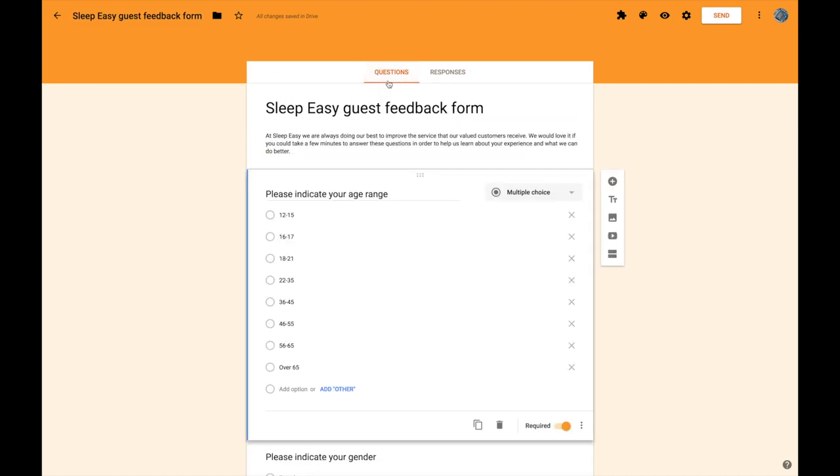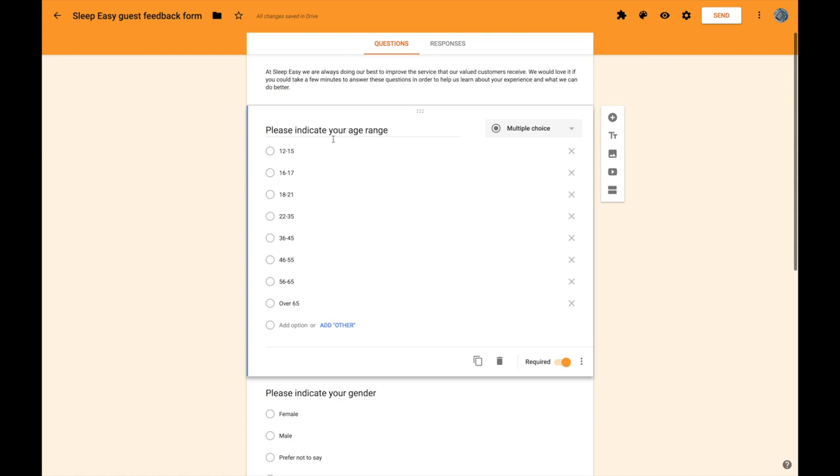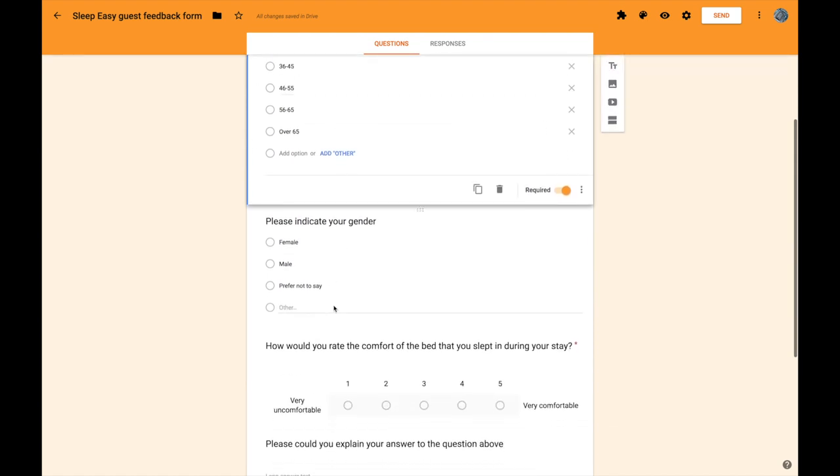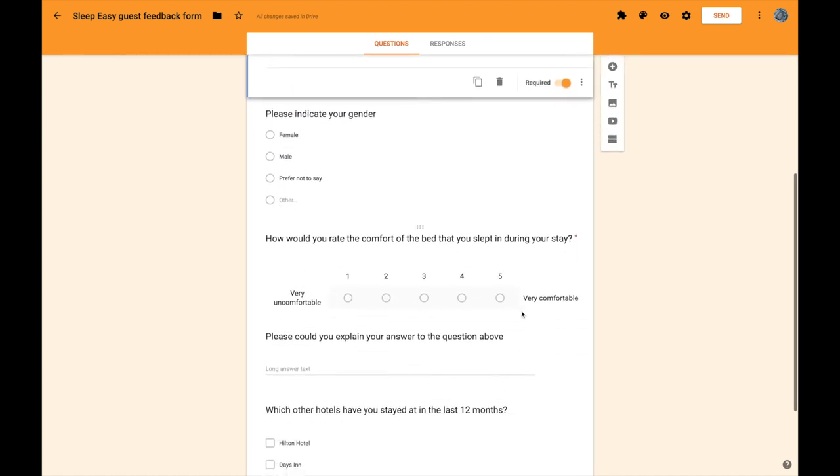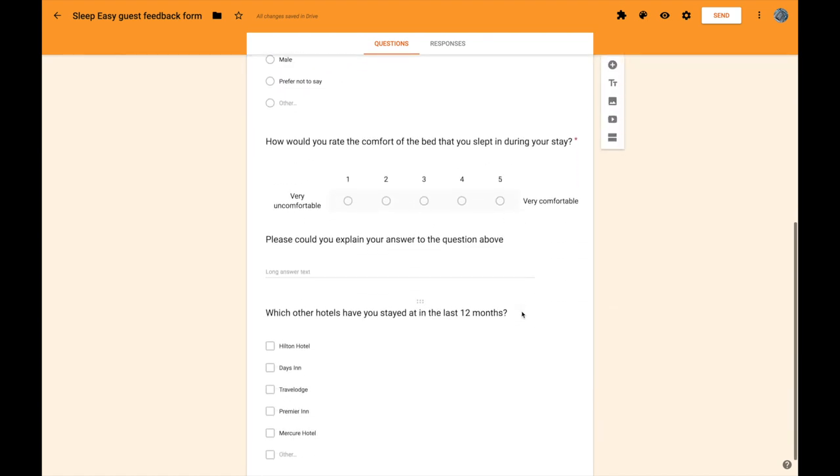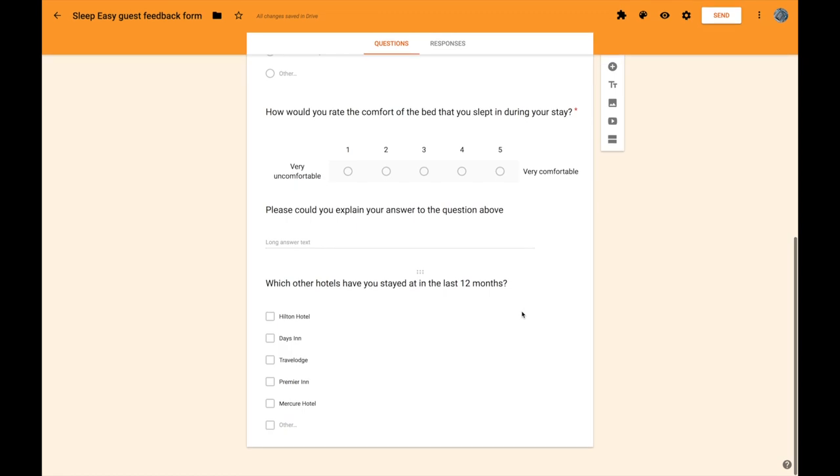So that's all there is to producing a survey using Google Forms. The hardest thing is getting your questions right. Getting questions that are short and to the point. Getting questions that really get to the things you want to know about and identifying the right type of question in order to be able to provide easy and suitable answers for the different questions that you're asking.